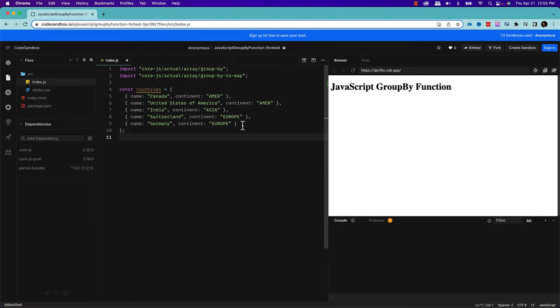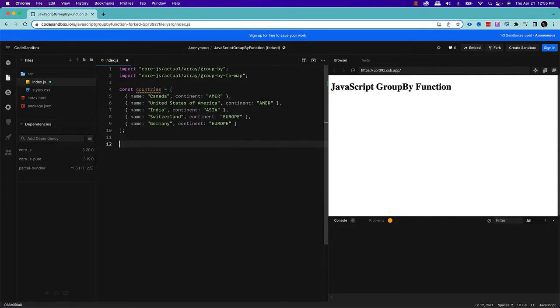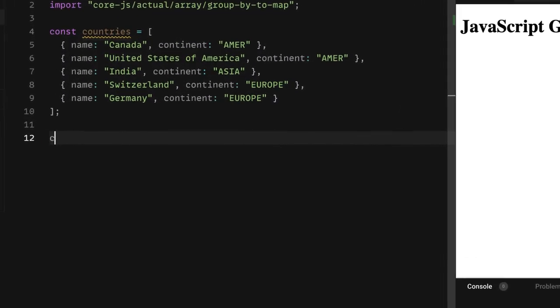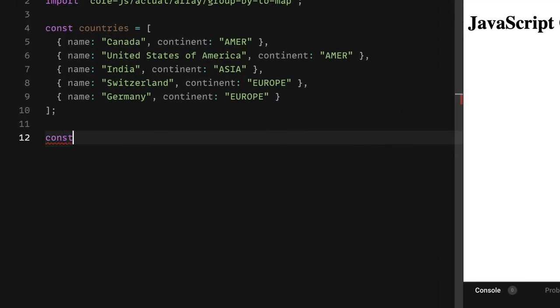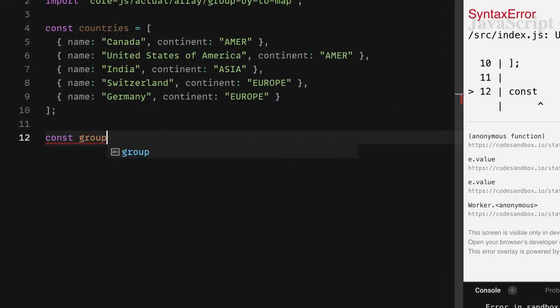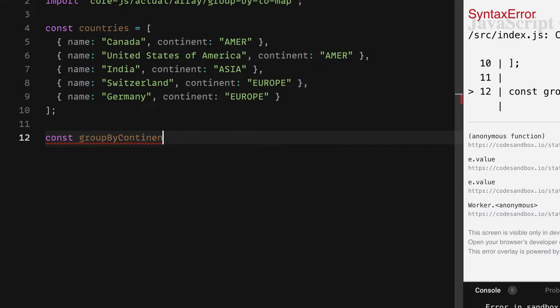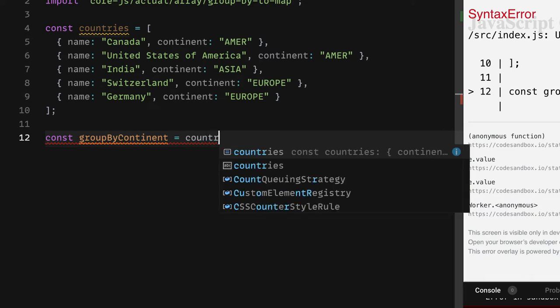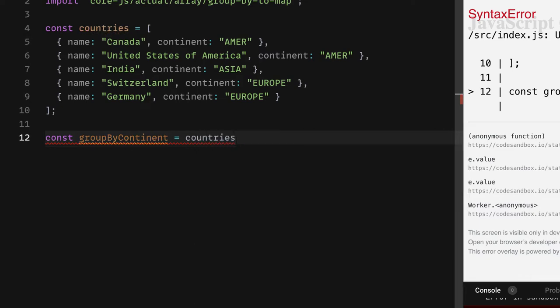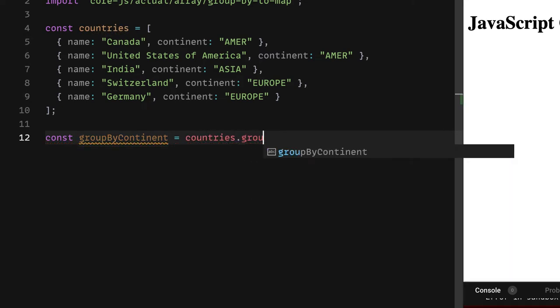Now let's say I want to group this array based on the continent. What I can do, I can use the groupBy method to group the countries based on the continent. So what I can do is that, let's write the code, let's say groupByContinent. And what I am going to do, I'm going to use this one and then this is the new method that I'm going to do groupBy.